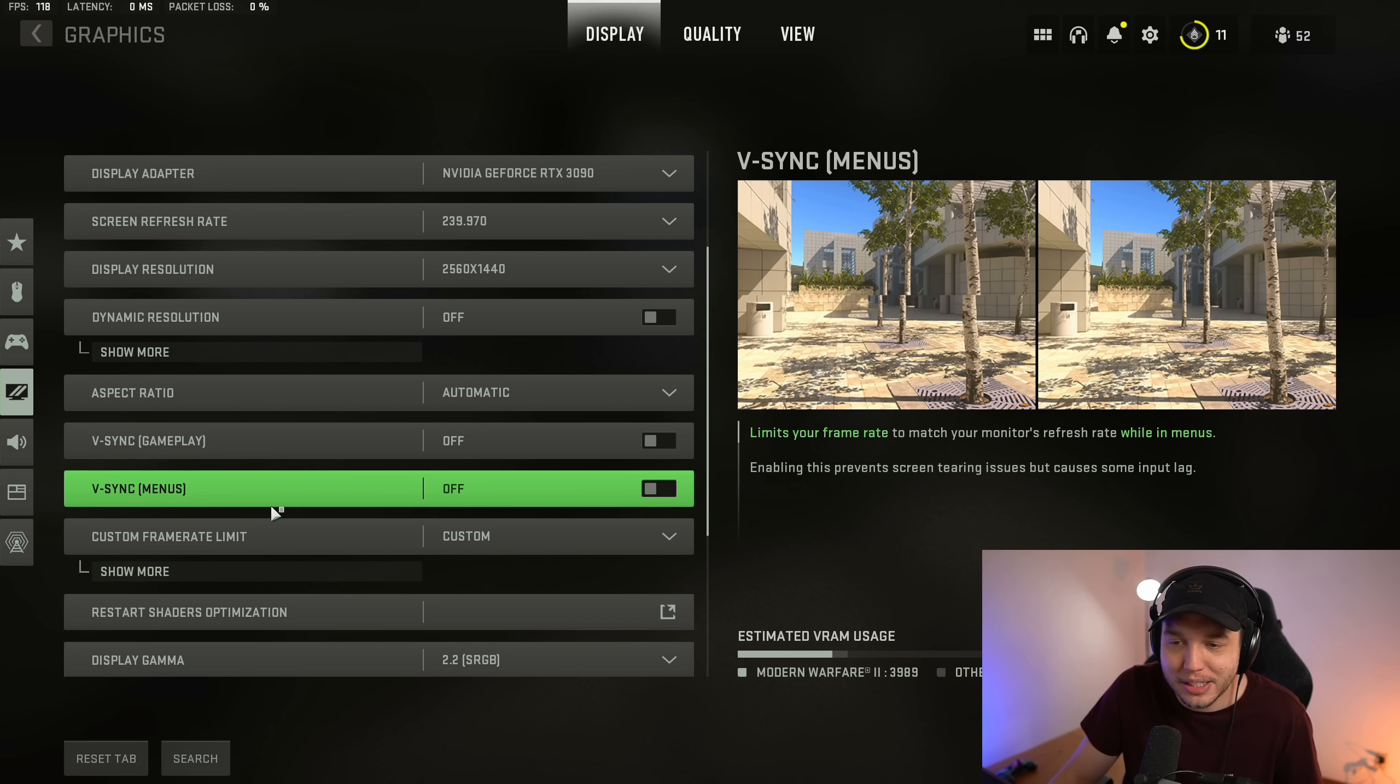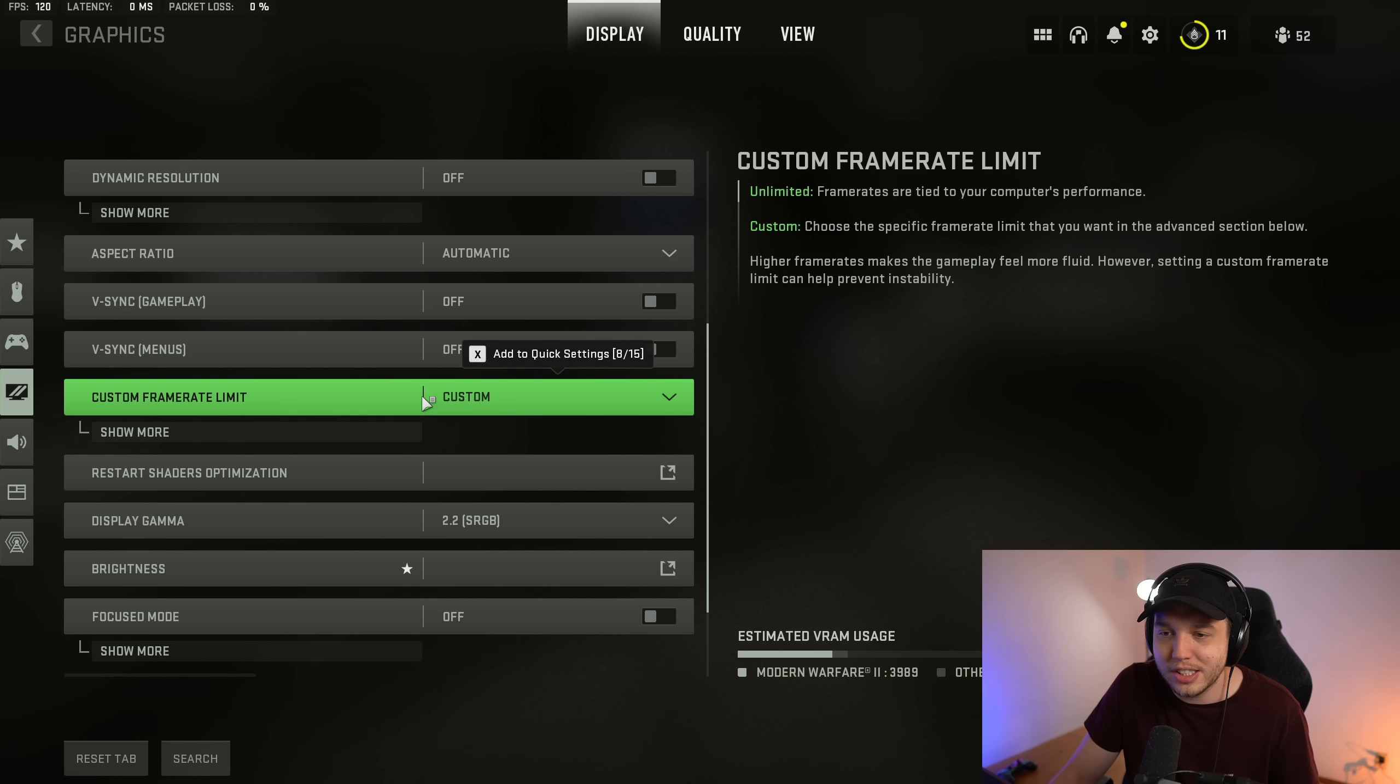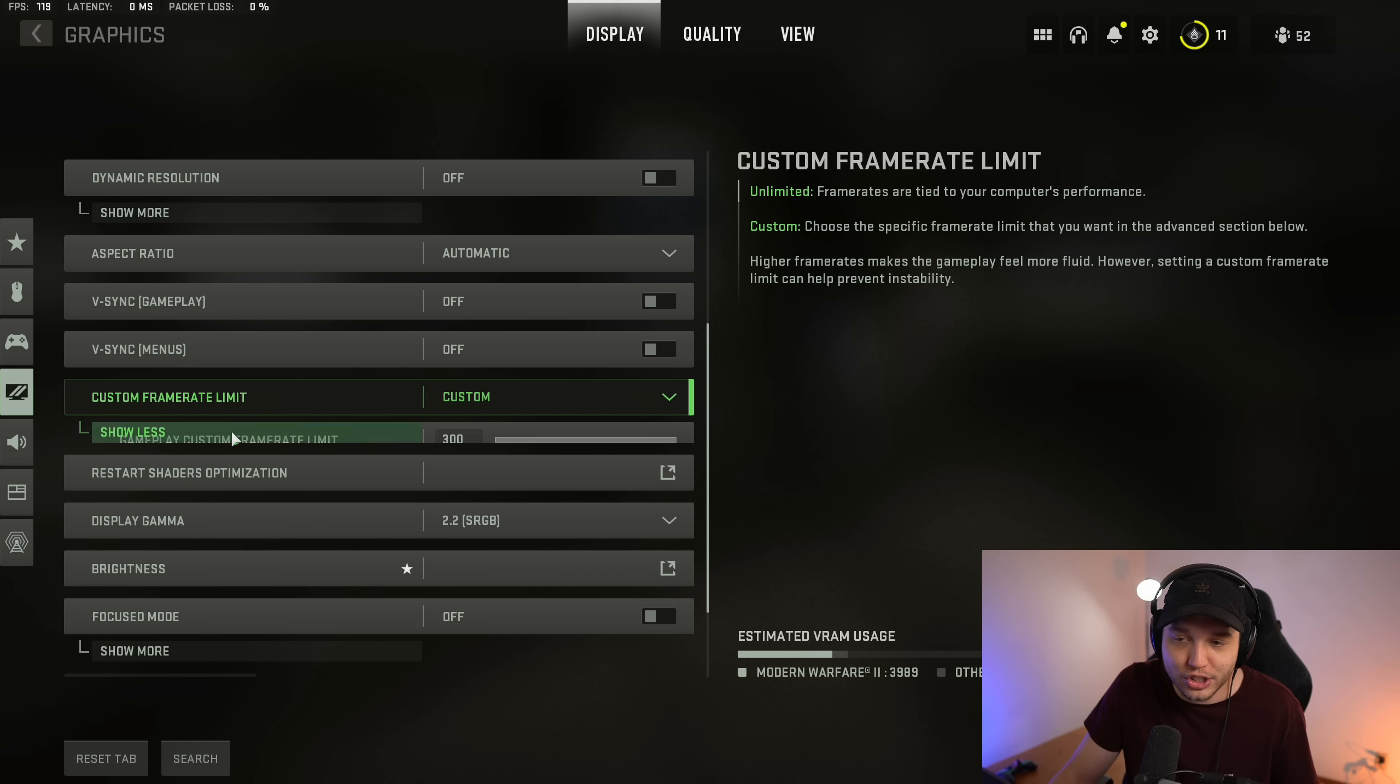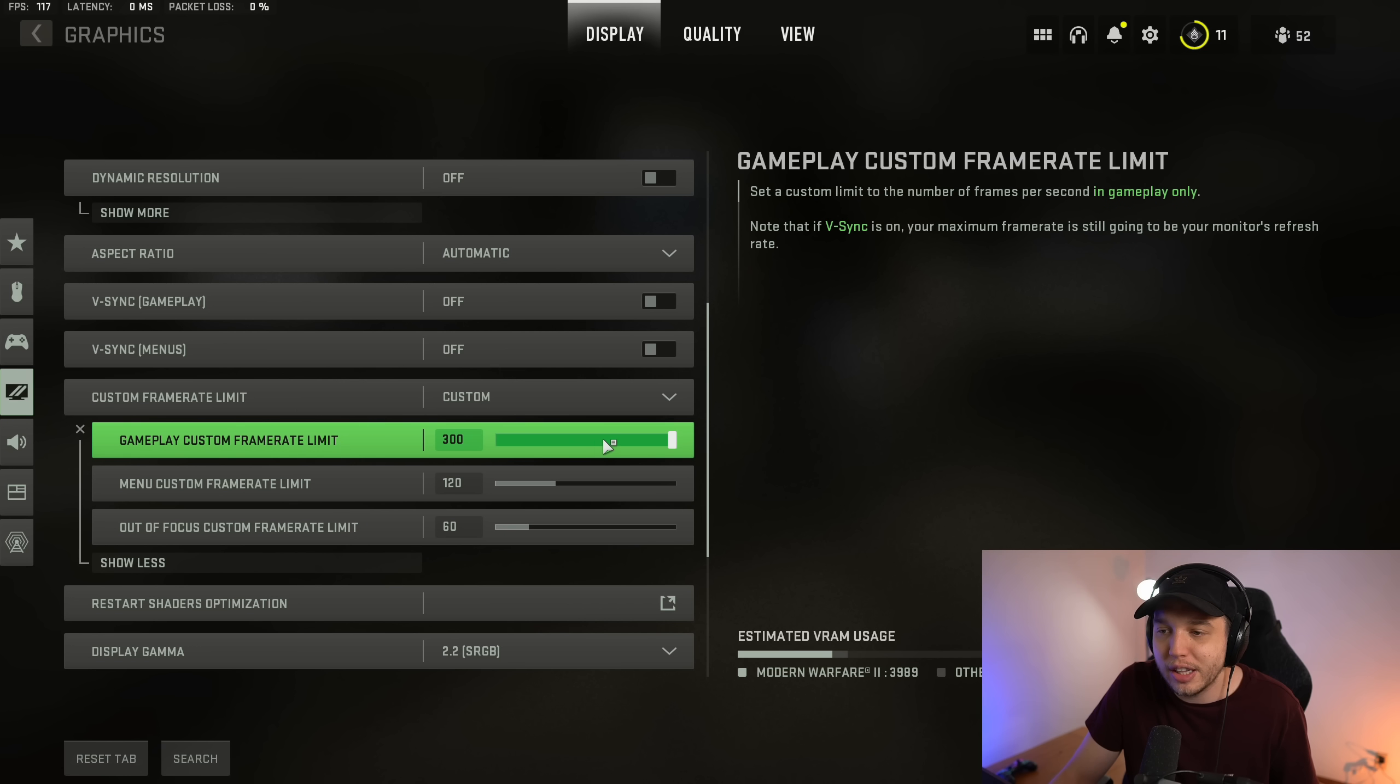For custom frame rate limit, I like to put this at custom. Then we click show more and I drag the gameplay custom frame rate limit all the way up to 300.